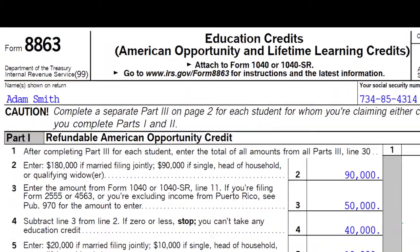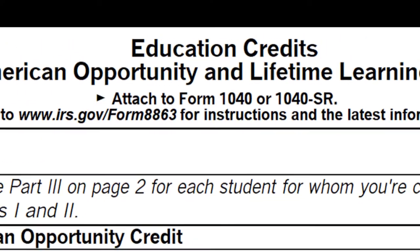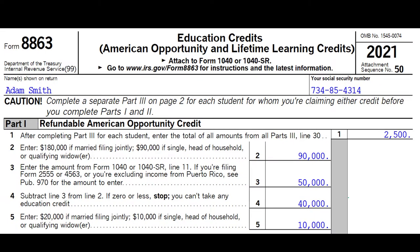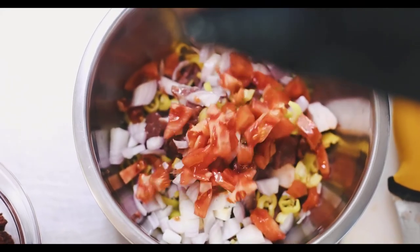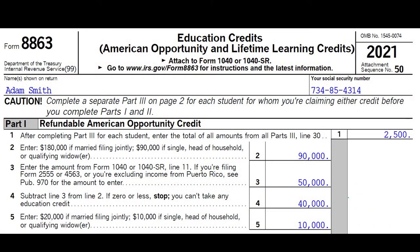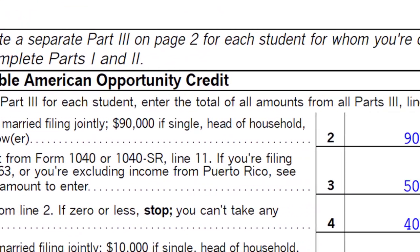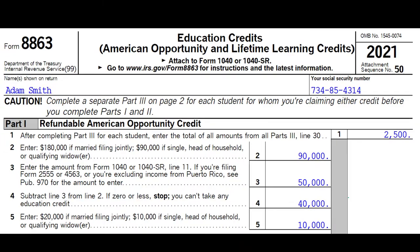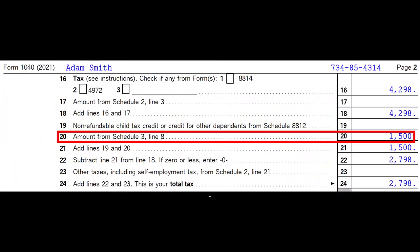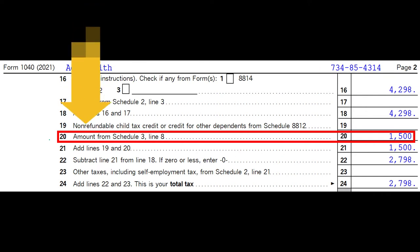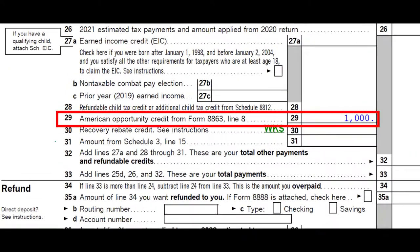This is Form 8863, the Education Credits form, covering the American Opportunity Credit and the Lifetime Learning Credit. We combine them to see if qualifying expenses first qualify for the American Opportunity Credit, since it's typically better. If not, we go for the Lifetime Learning Credit. The non-refundable component flows into Schedule 3 and then to line 20 on page 2 of Form 1040.